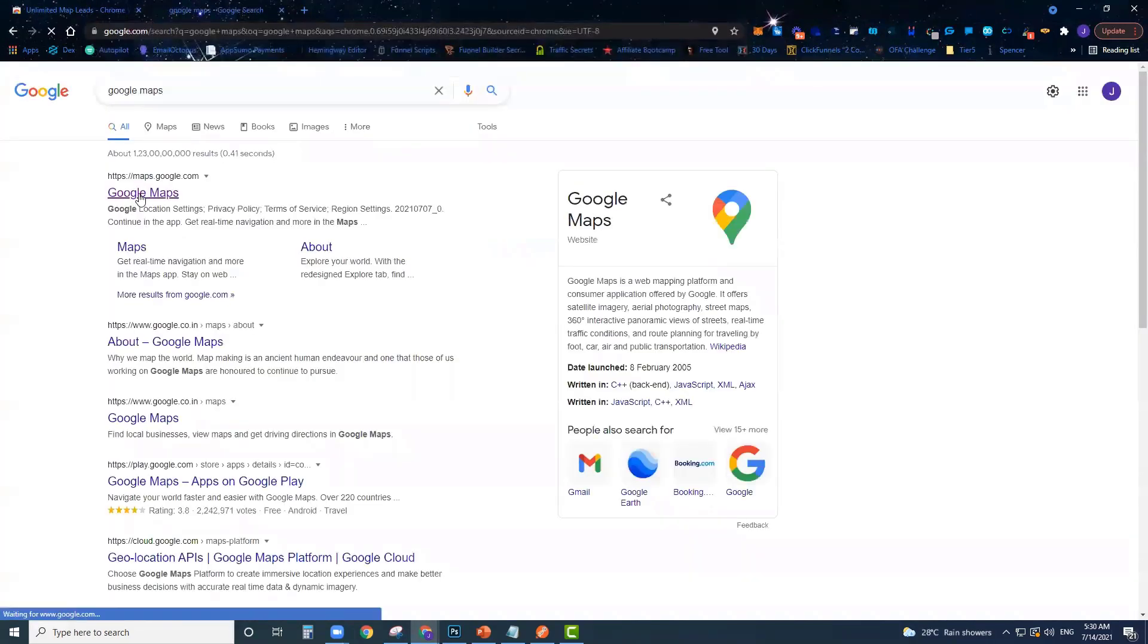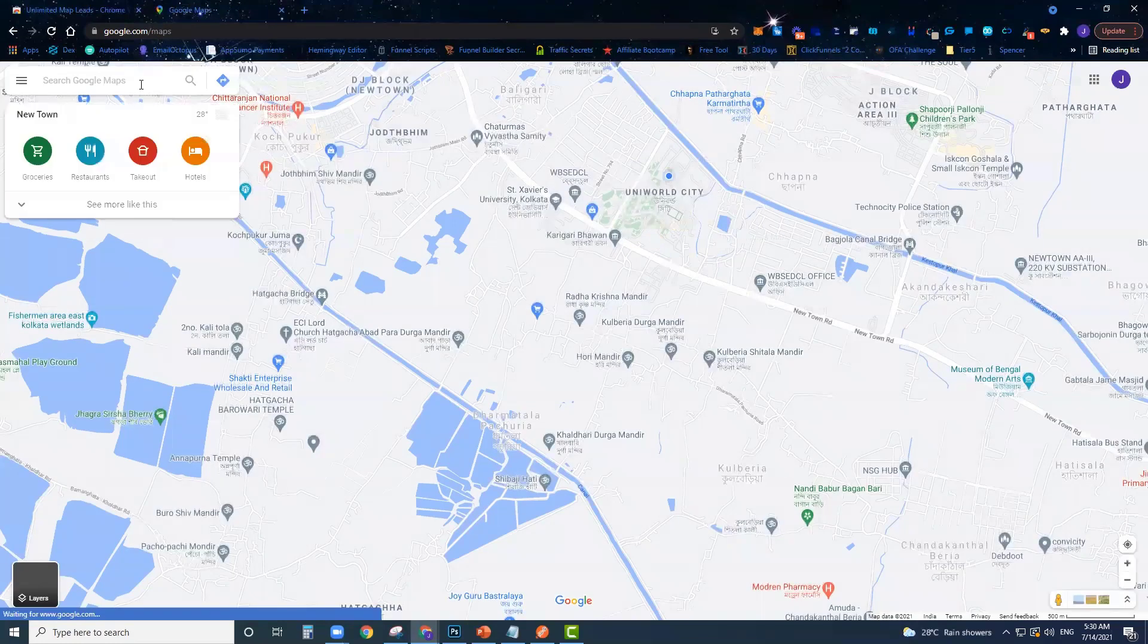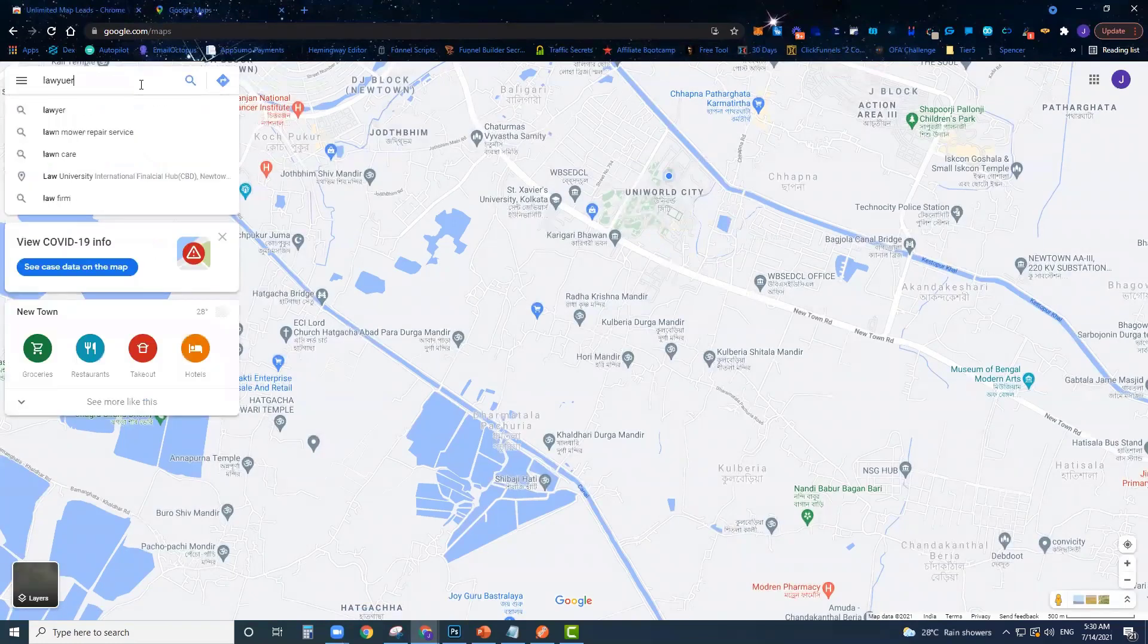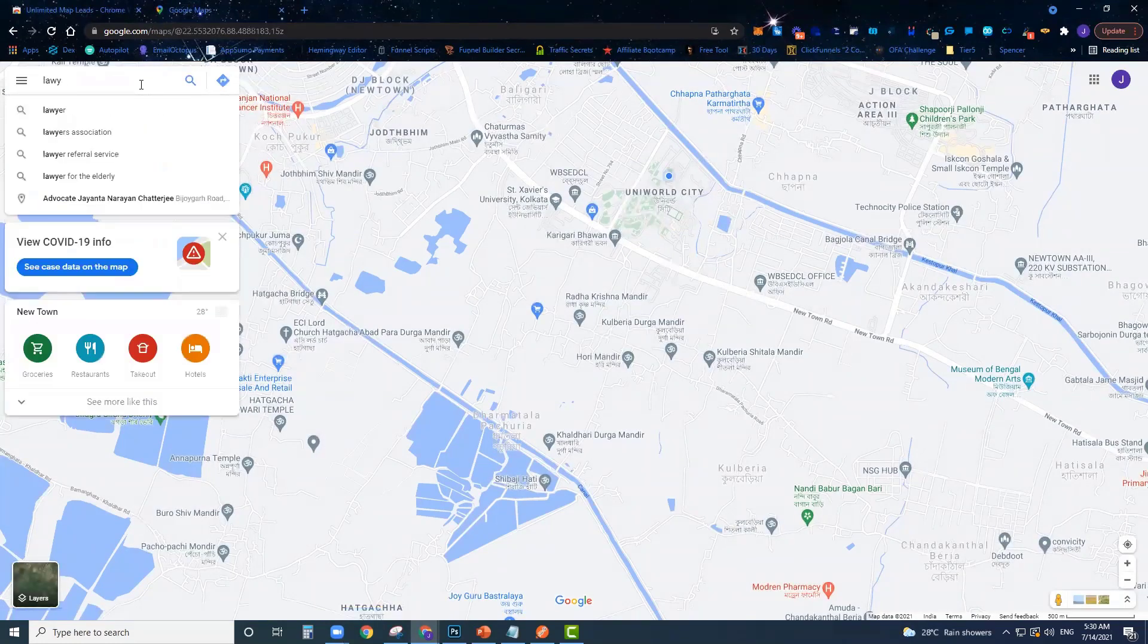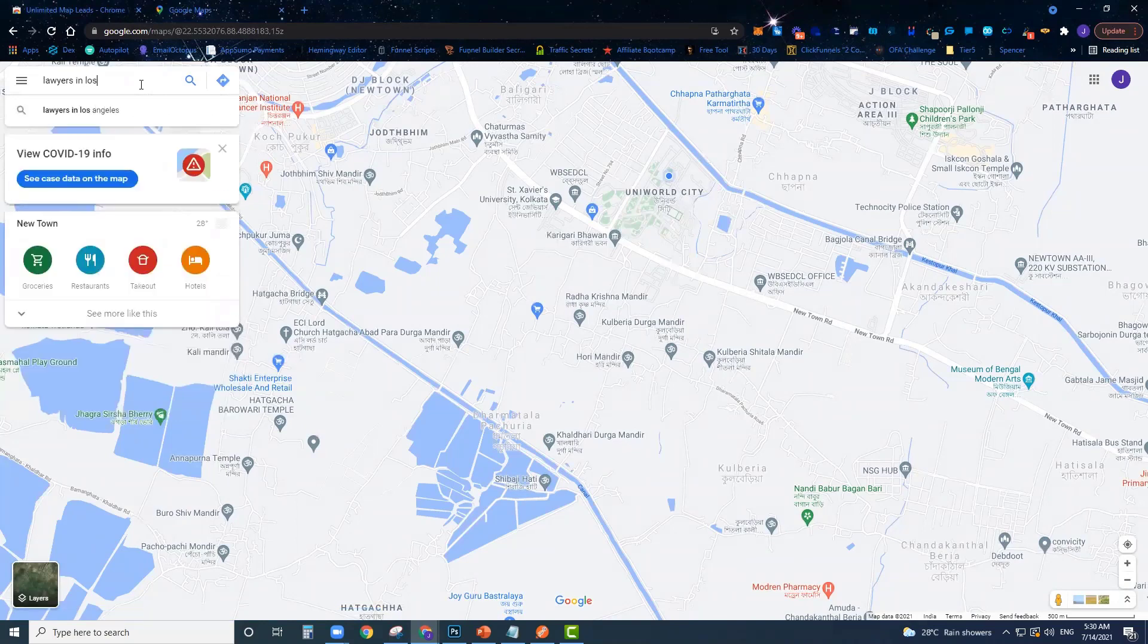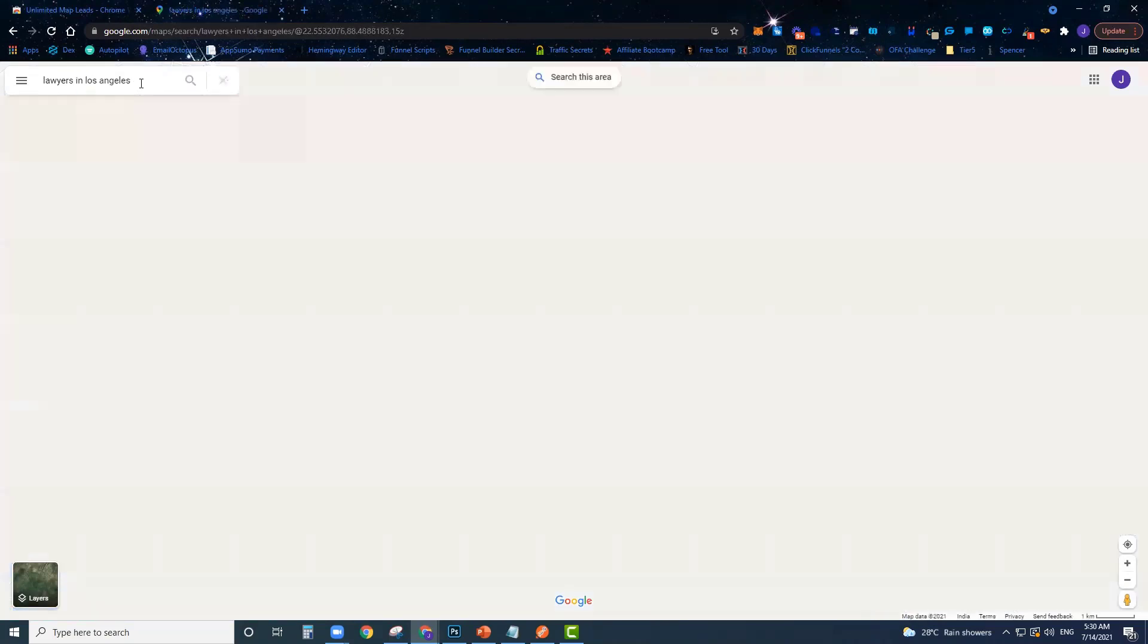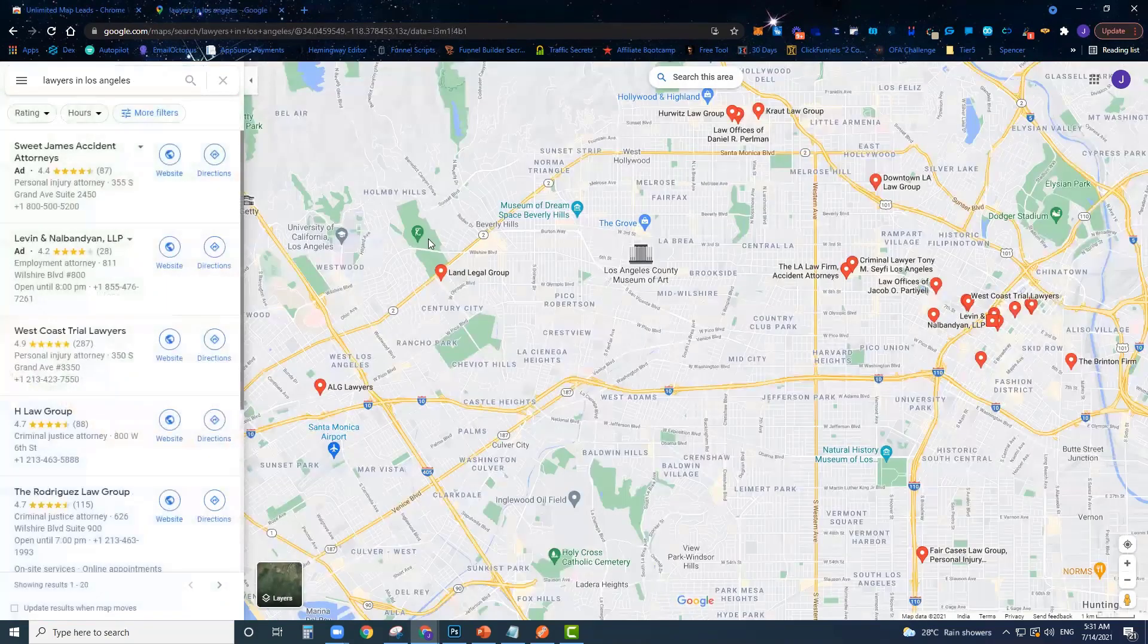Once you log in, you're just going to head over to Google Maps and then you're going to run any type of search that you want. For this demo we're going to do lawyers in Los Angeles.